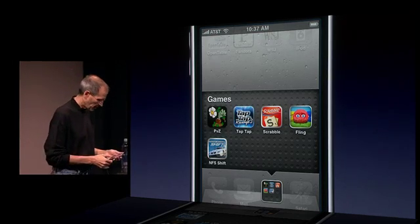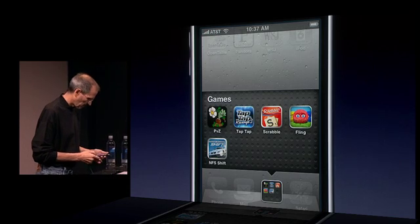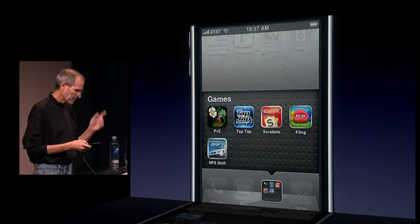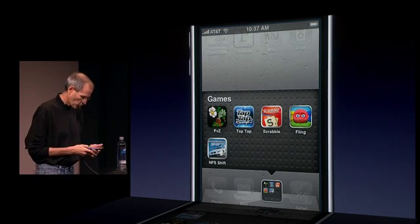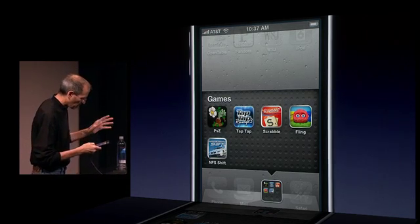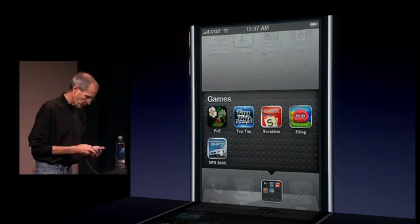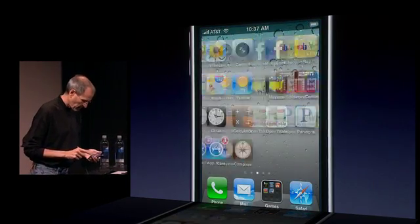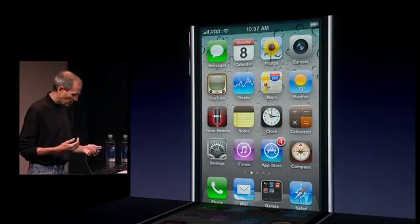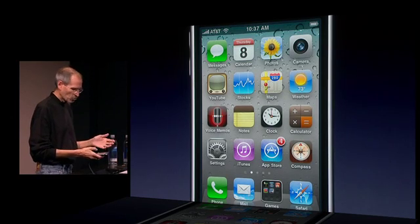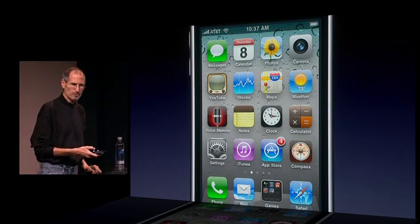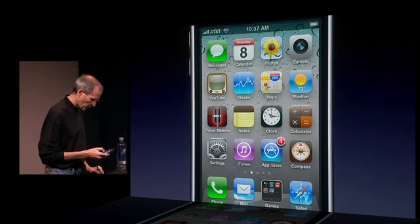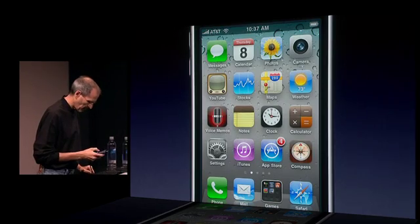Really nice. Now, one of the other things I wanted to show you — it's not really about folders, but it's about the home screen — which is the ability to change the wallpaper. It's really nice.